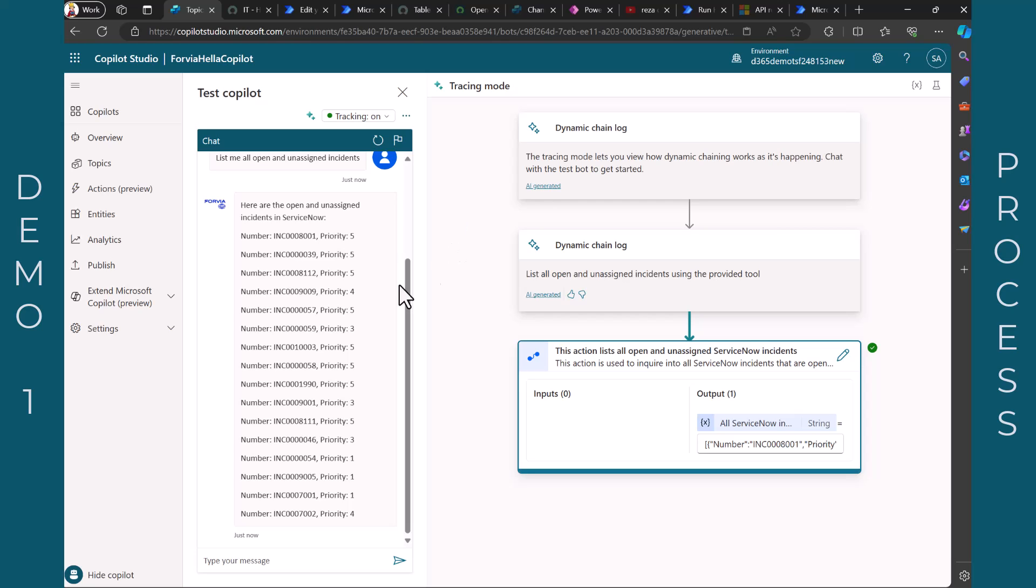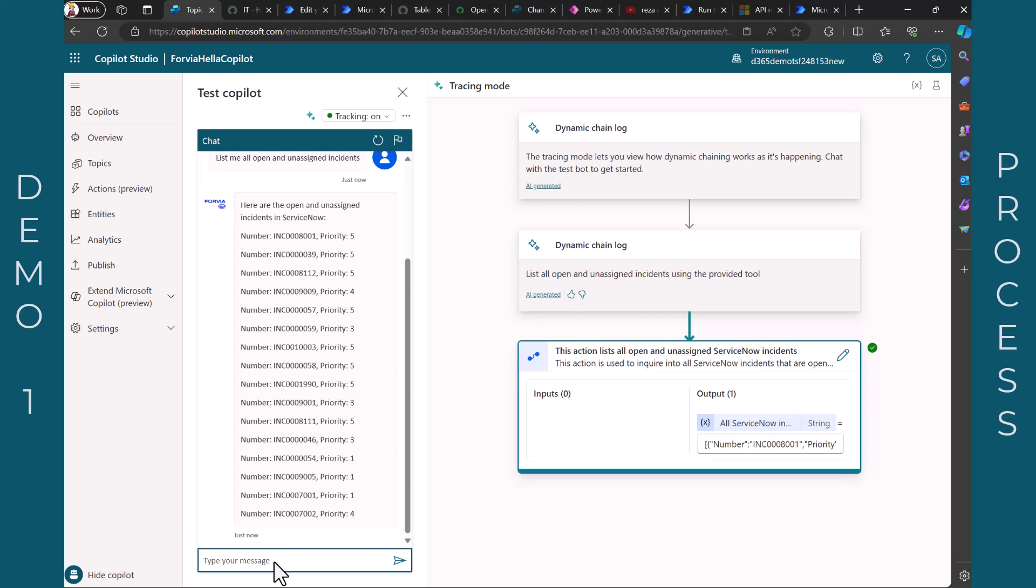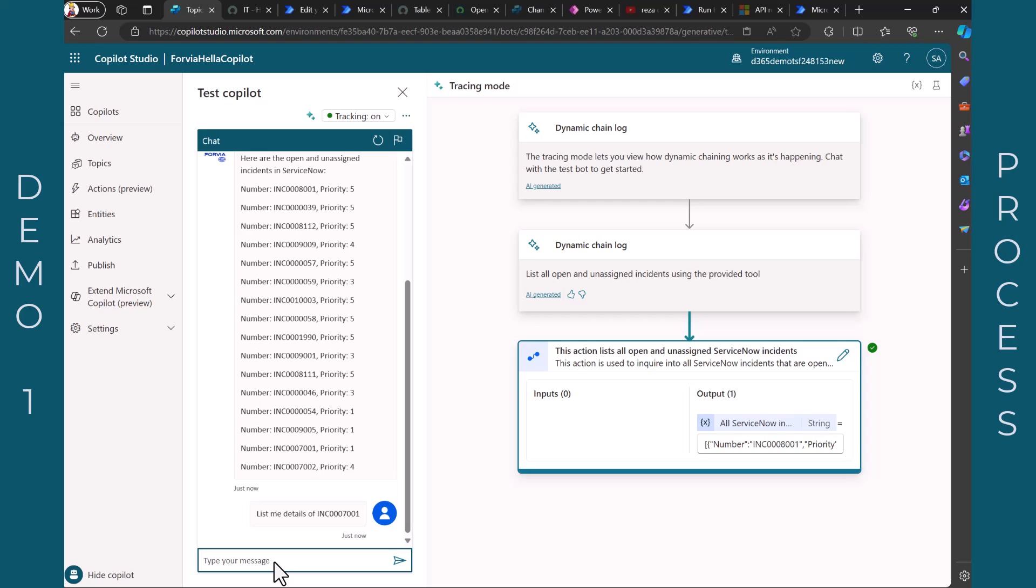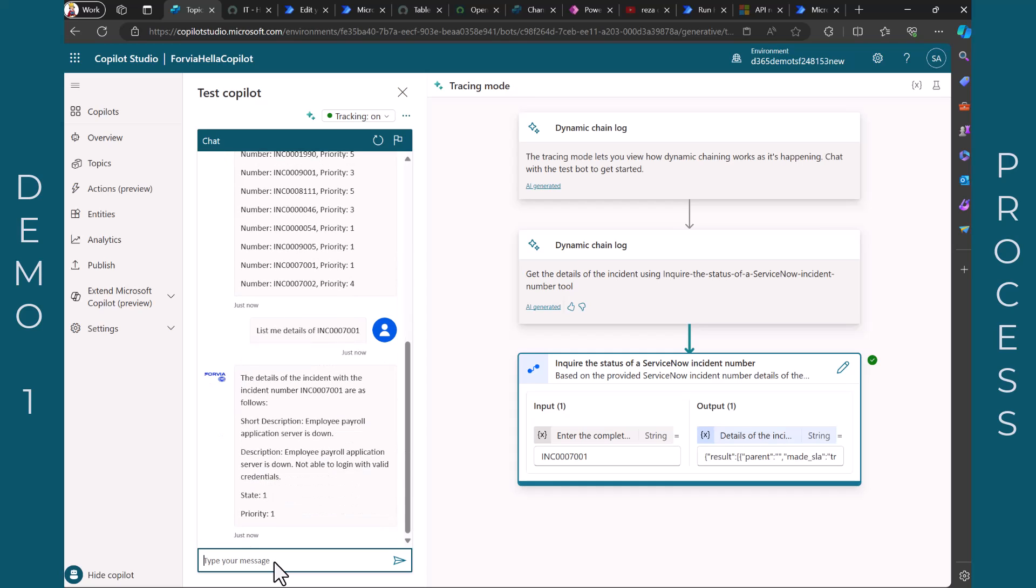Then let's have a look at maybe this incident number and say I want to have details. So list me details of incident number 7001. Okay, now you see on the right hand side it inquires the status of a ServiceNow incident. It says okay there's a short description. Employee payroll application server is down and so on.